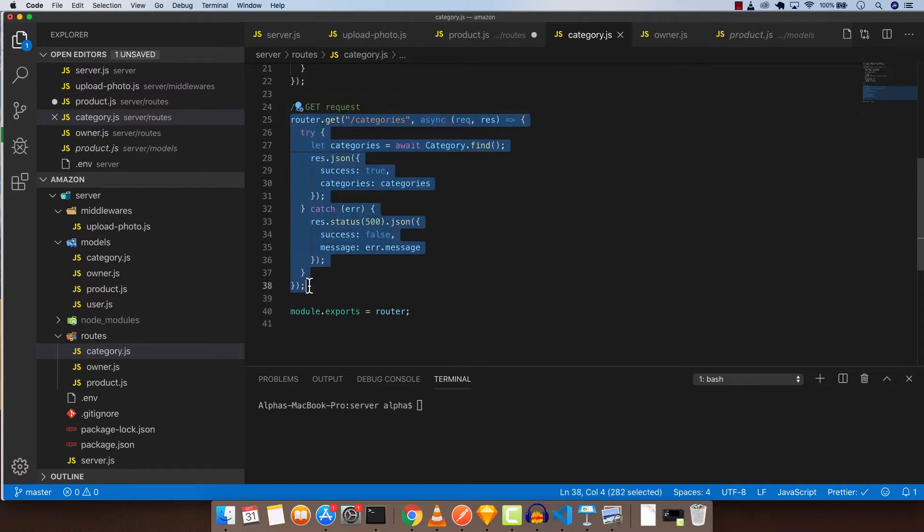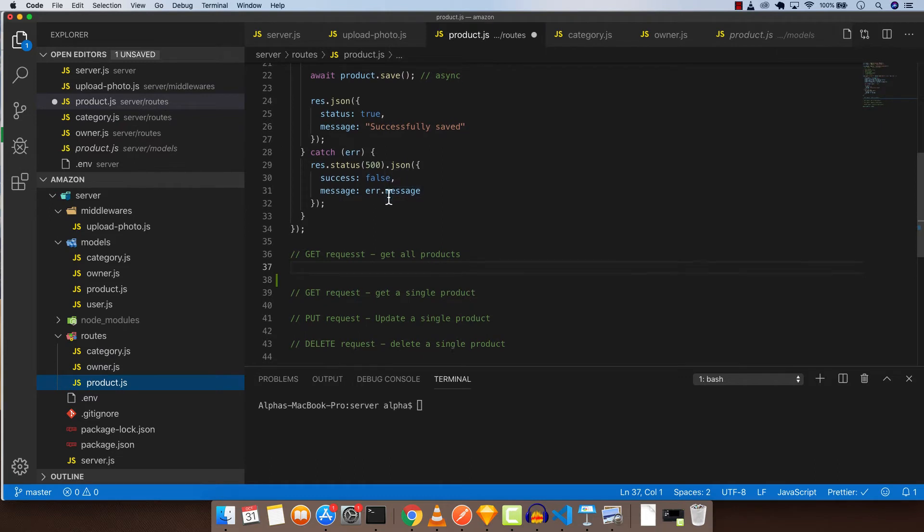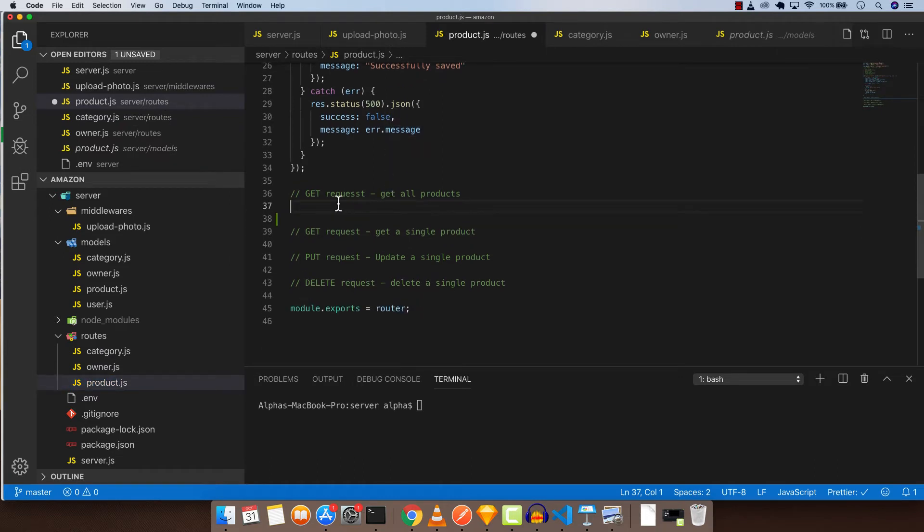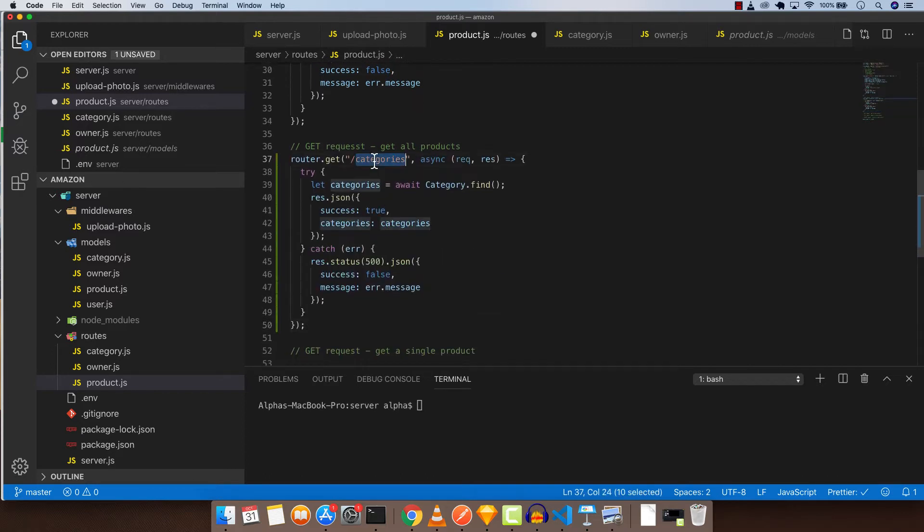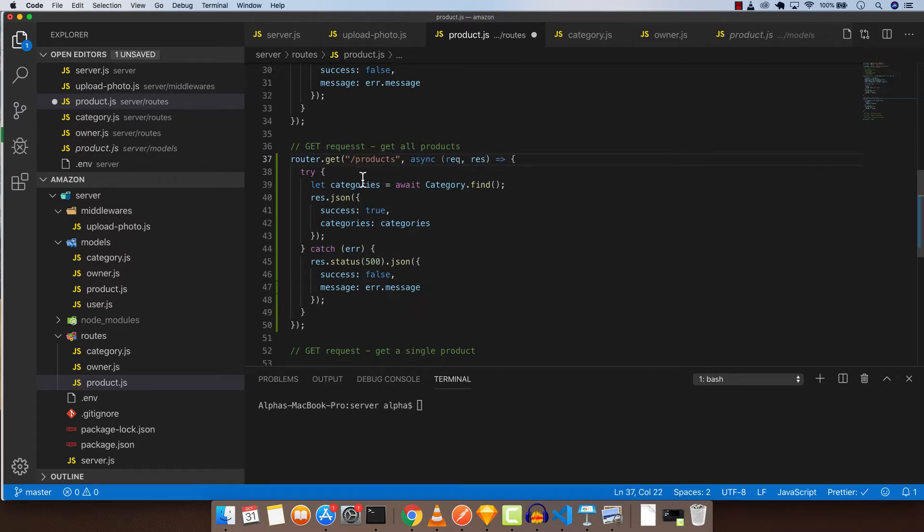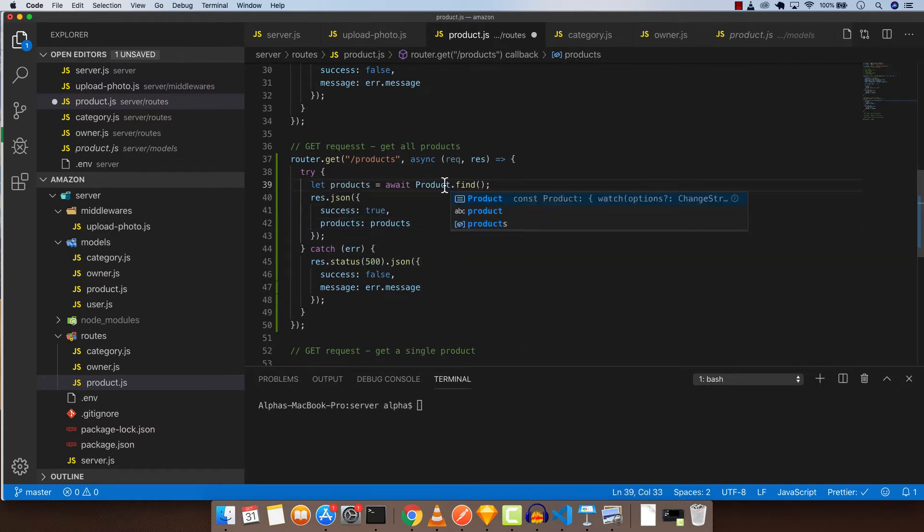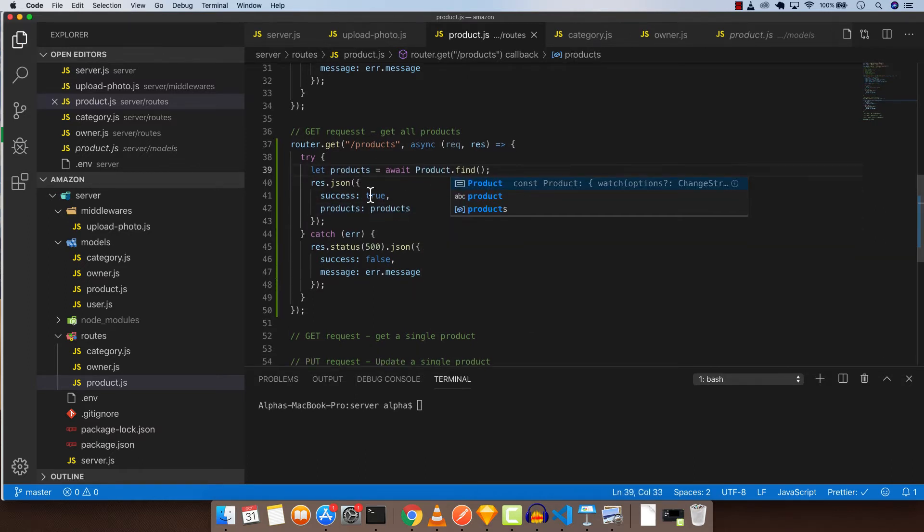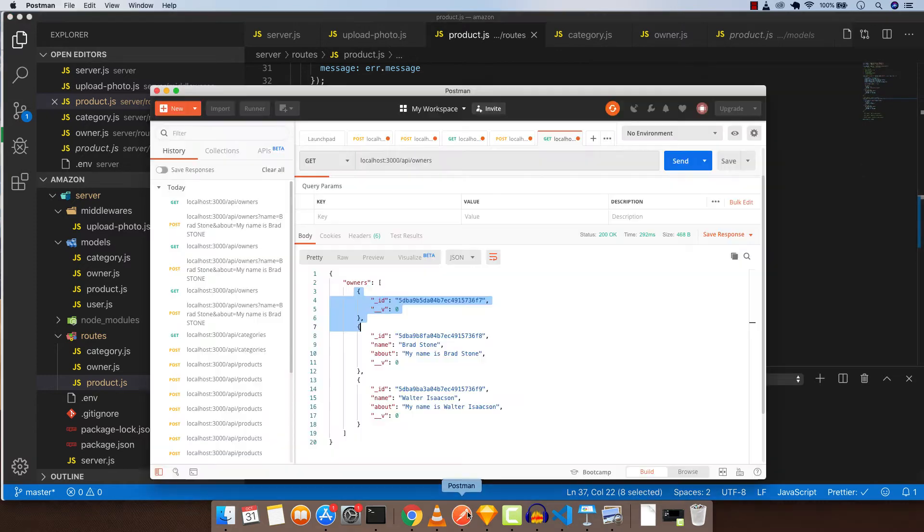When I say that writing an API will be the same thing over and over again, it is actually the truth because you're gonna write a lot of similar codes. So now I'm gonna paste it here and change to product. Copy this, change to product, product, and product. And change to product. Now we have our GET request for get all products.